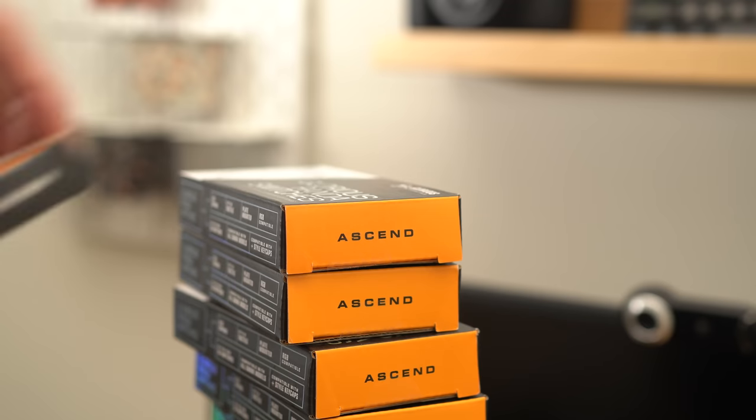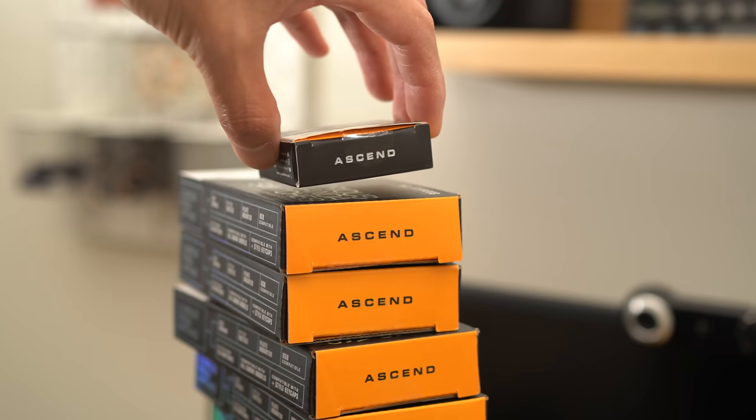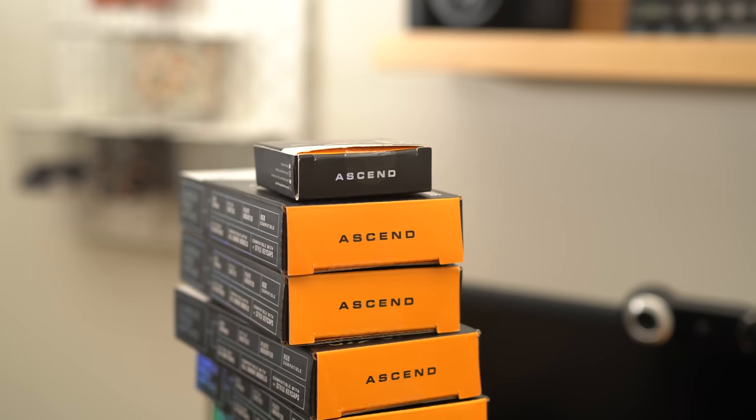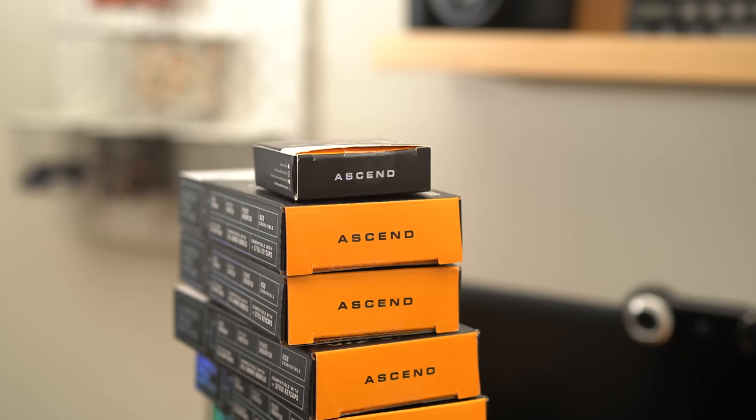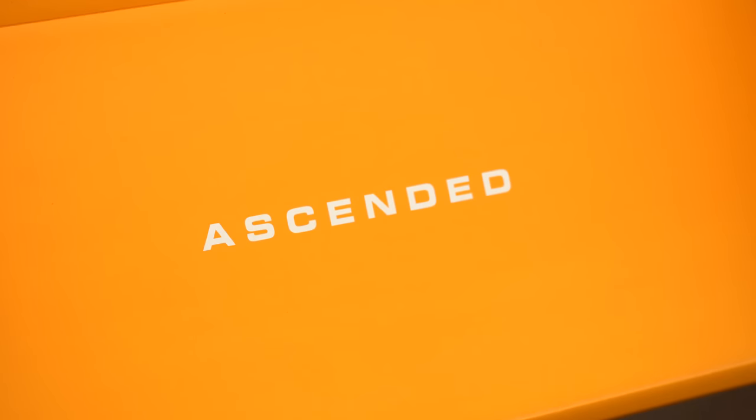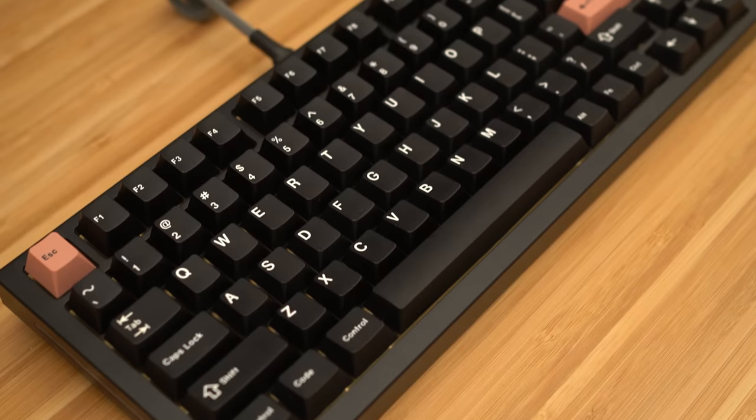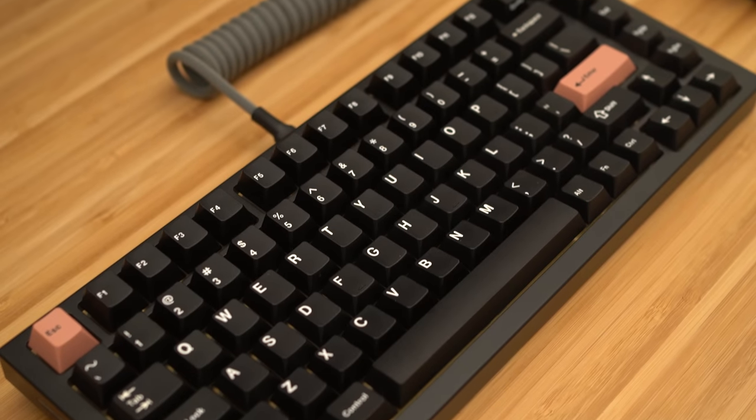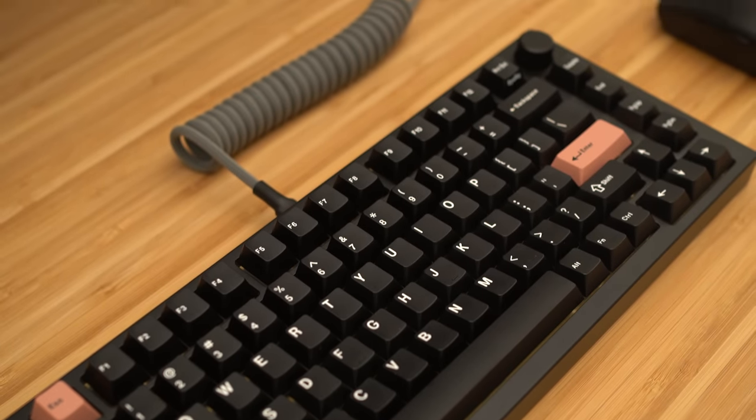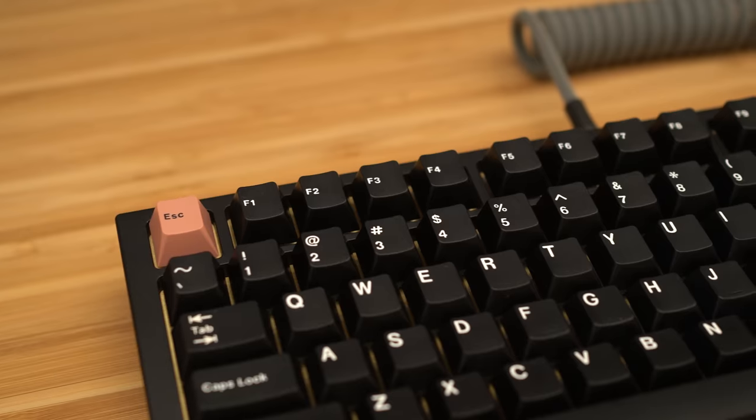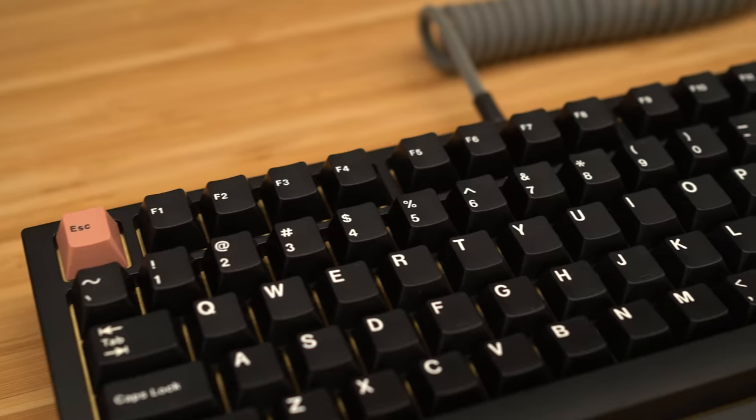Or maybe I'll end up with an amazing keyboard at a reasonable price with all the features I'm looking for. Nah, that'll be unreasonable. Hi guys, welcome back to the channel. This is Scott K. This is a video that I've been waiting so long to make, literally.